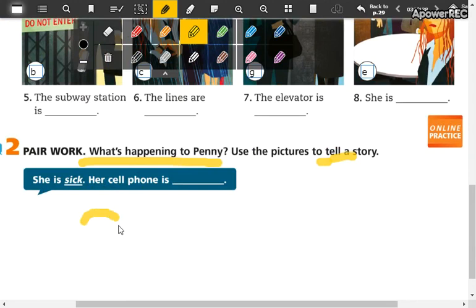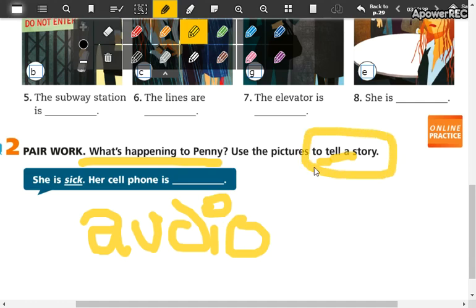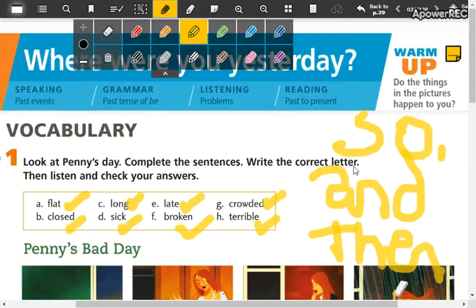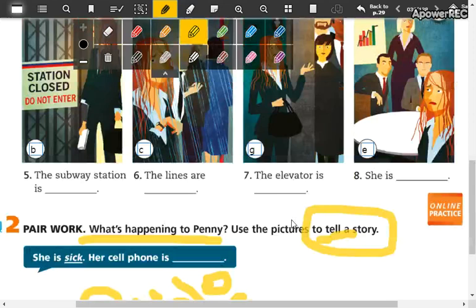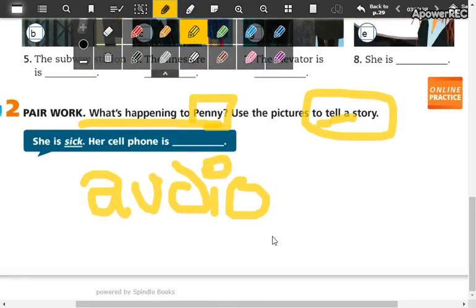You are going to send me an audio to the WhatsApp group — no van a mandar una imagen sino un audio contando la historia de Penny. Unan todo con conectores, o si no puede ser con puntos. Tell Penny's story and send the audio to the WhatsApp group.